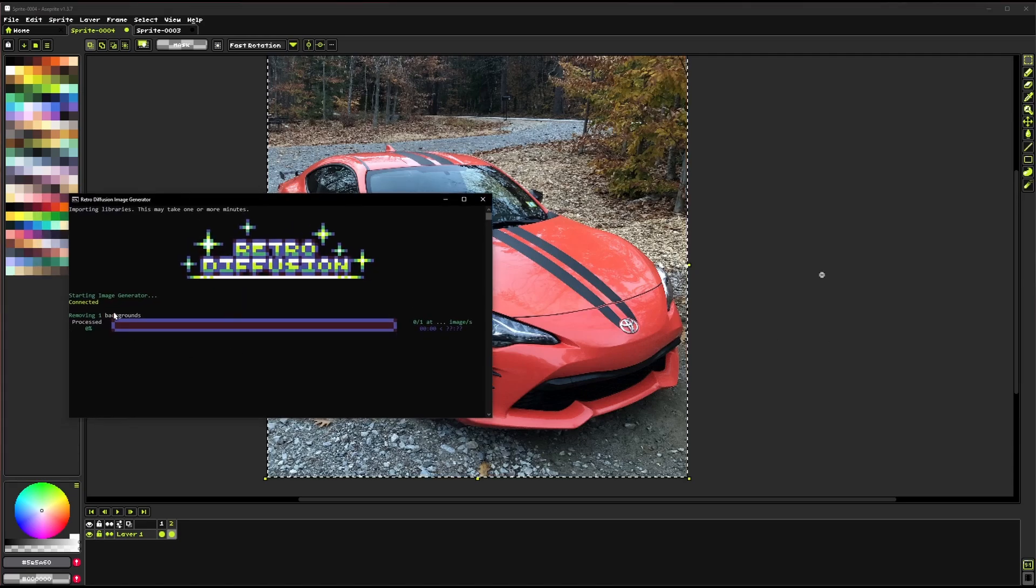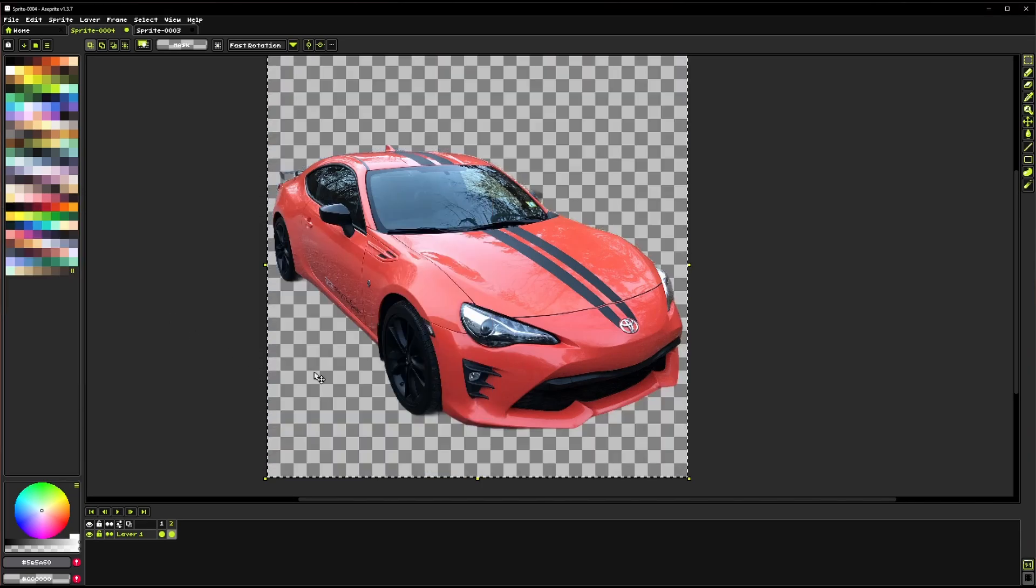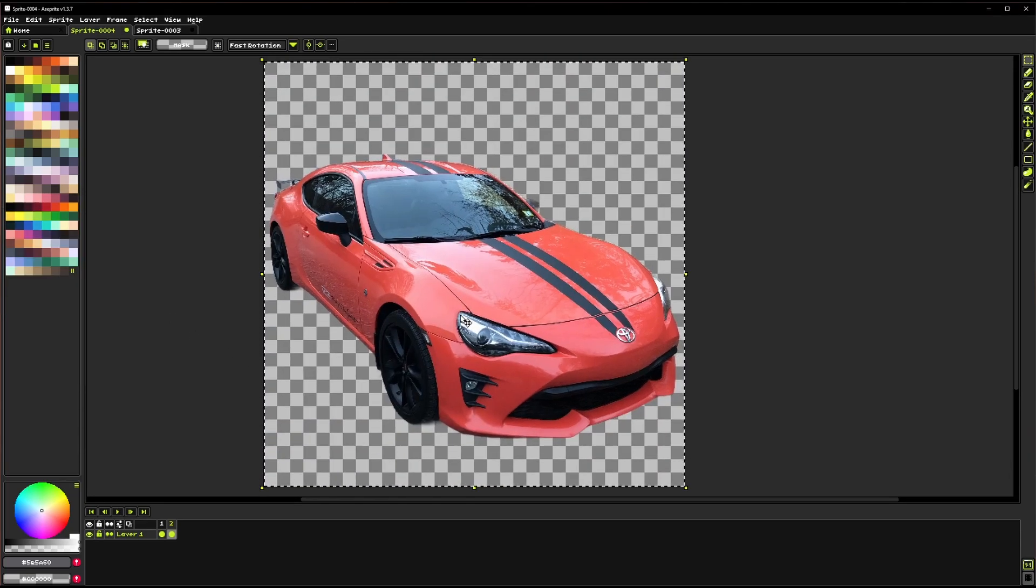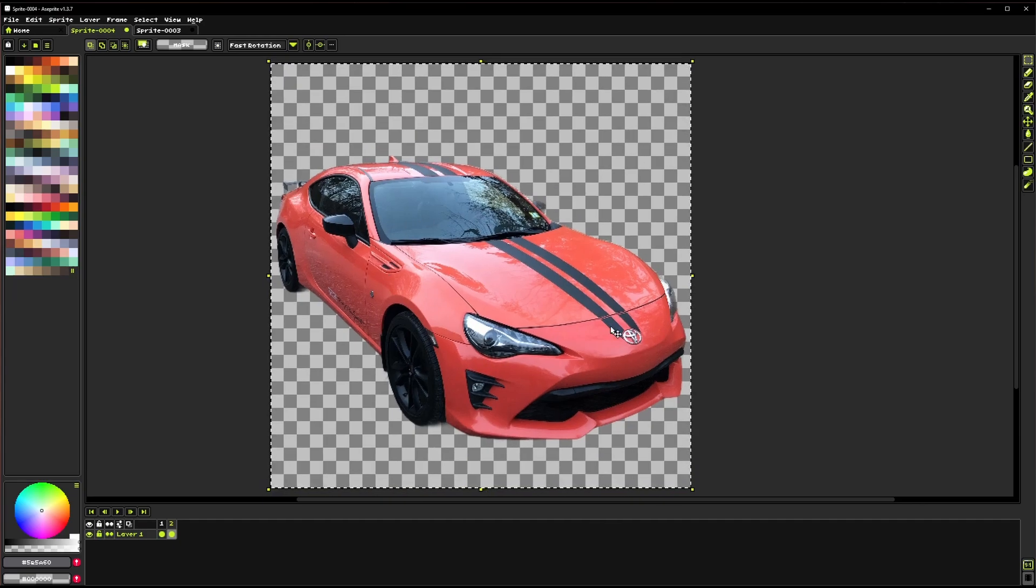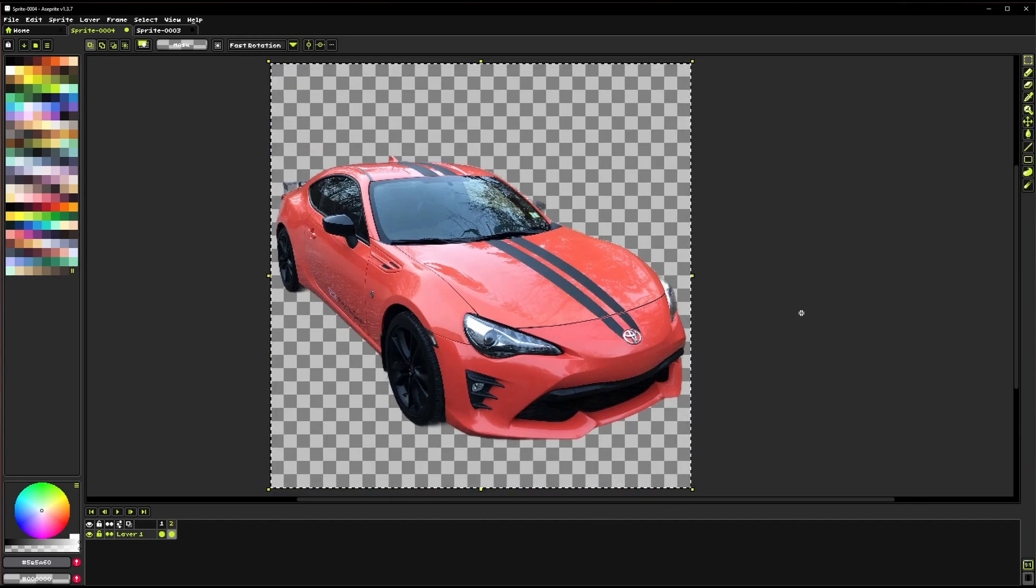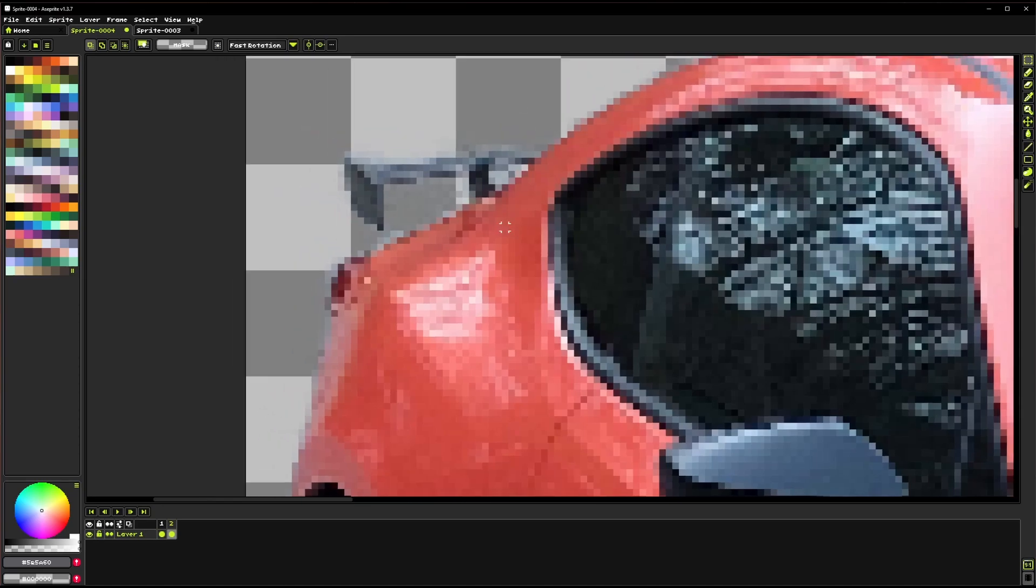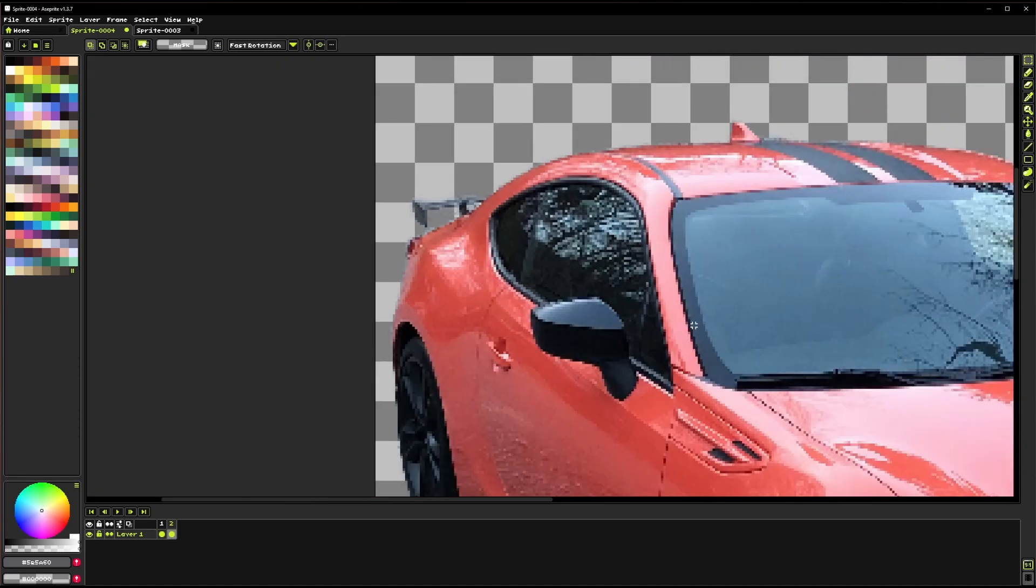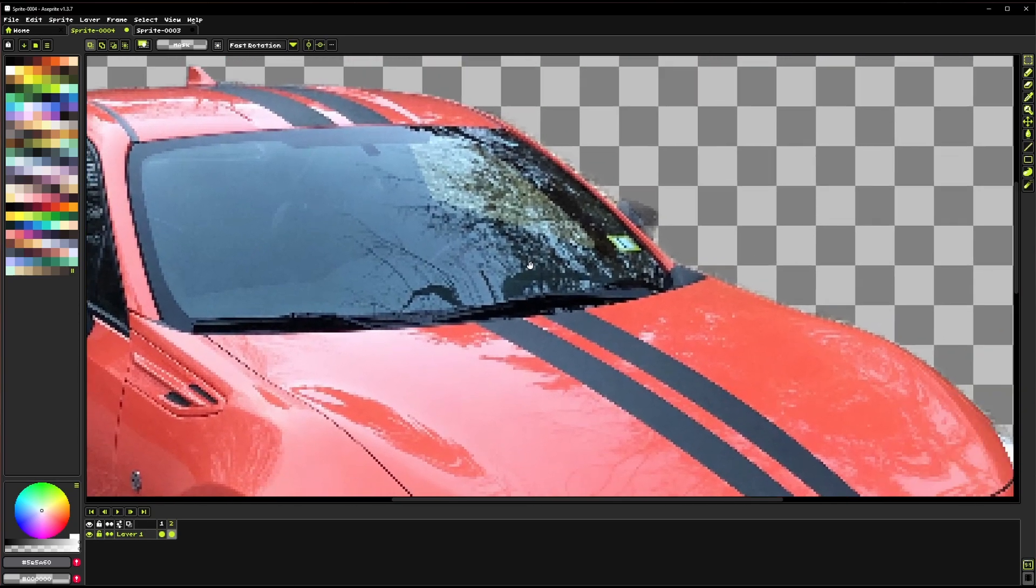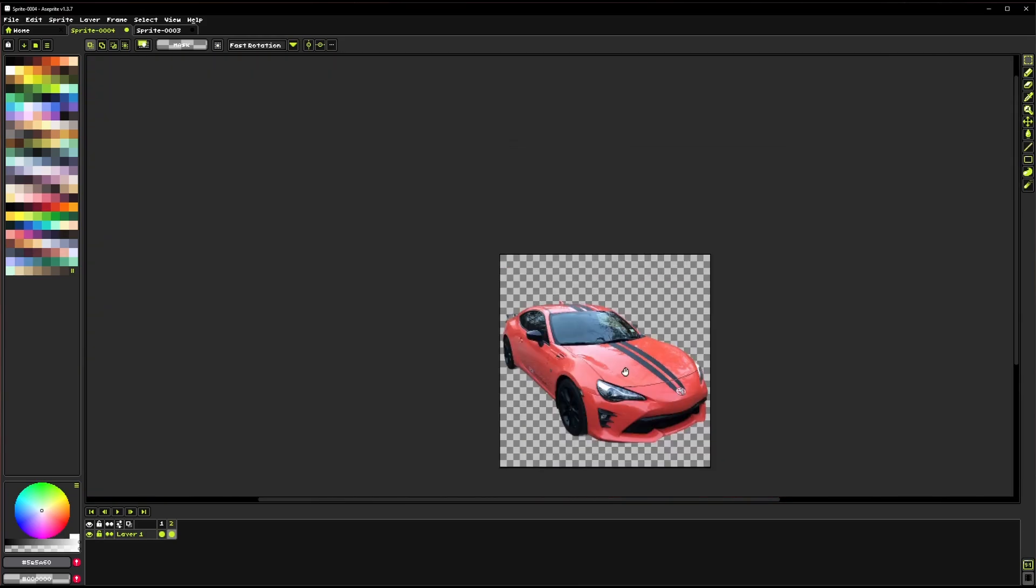That's going to open up the retro diffusion dialog here, process the image, and give it back to us. And so now we've got this image of that car with the background removed. And you can see we have those little transparent pixels that I was talking about. And in this case, we wanted that. And that's the option that we chose.